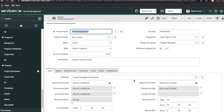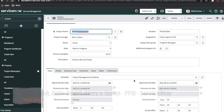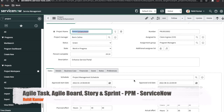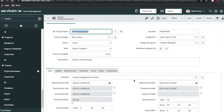Hi everyone, welcome back to my YouTube channel. I am Rohit. Today we will talk about the agile task. Last few days we talked about the waterfall task, and from the waterfall task how we can create a change request, and then once we complete the change request how the waterfall task can be automatically completed.